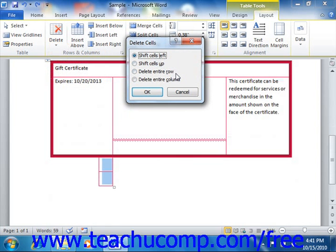Note that these commands, if selected, will function the same way as choosing the delete columns or delete row commands from the delete button's drop-down menu.